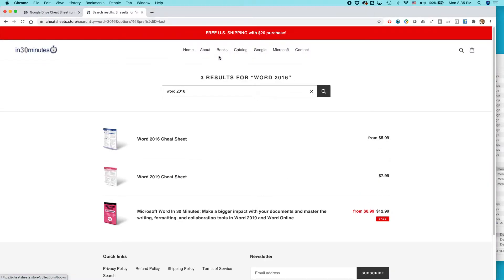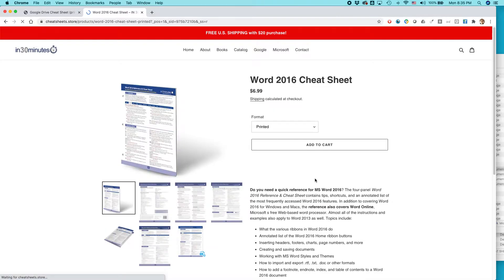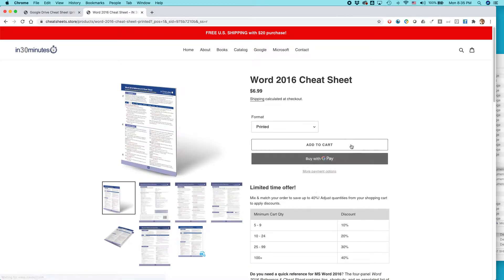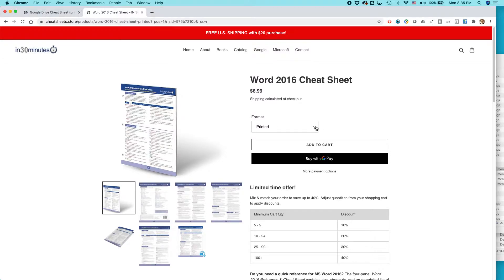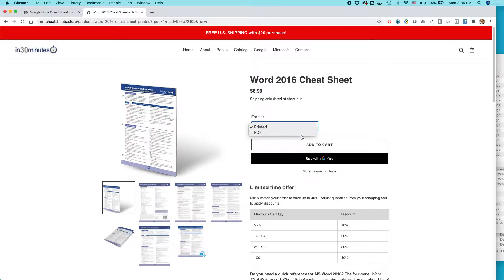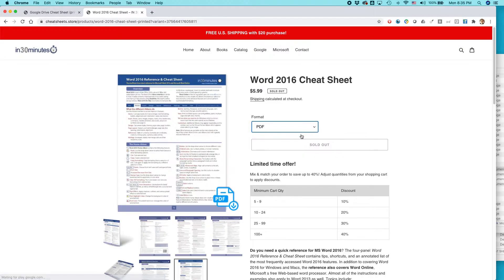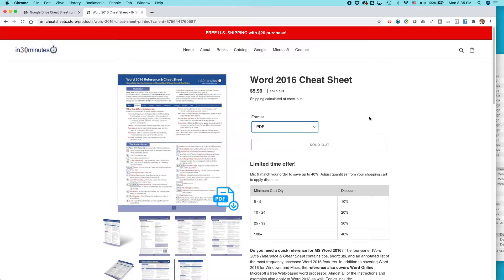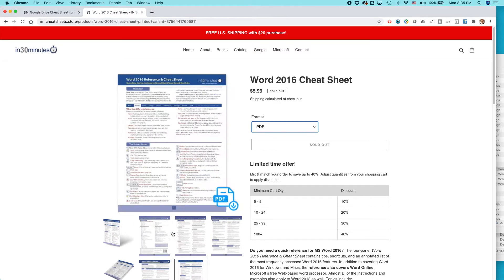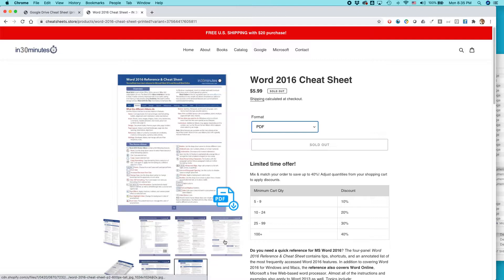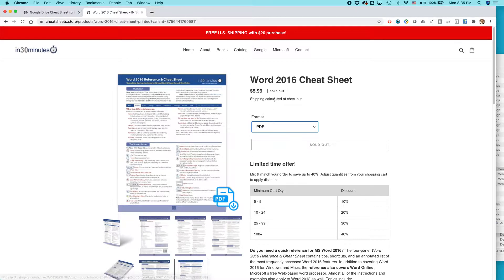That's in a separate video that I created. It's for the Word 2016 cheat sheet. You can see that if you come to the product page, it's a Shopify store, and select the format. You can choose between the printed one and then the PDF one. But there's a little bit of a problem. First of all, it says it's a PDF. You can see the little icon right there. But it also says it's sold out.